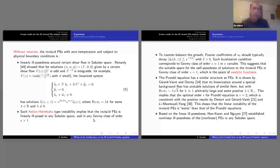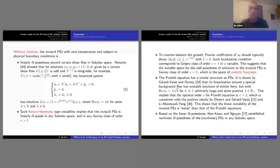To counterbalance this exponential growth, one has to take initial data that decay exponentially fast. For s equal to one, this Gevrey class corresponds exactly to the space of analytic functions.